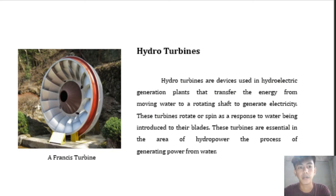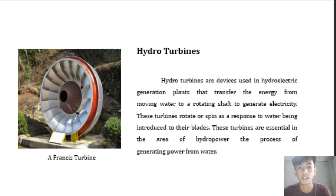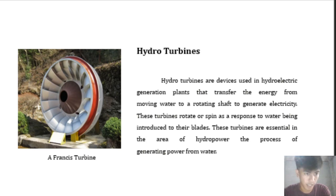Hydro turbines are devices used in hydroelectric generation plants that transfer energy from moving water to a rotating shaft to generate electricity. These turbines rotate or spin in response to water being introduced to their blades. They are essential in the area of hydropower — the process of generating power from water. The picture shown here is a Francis turbine.